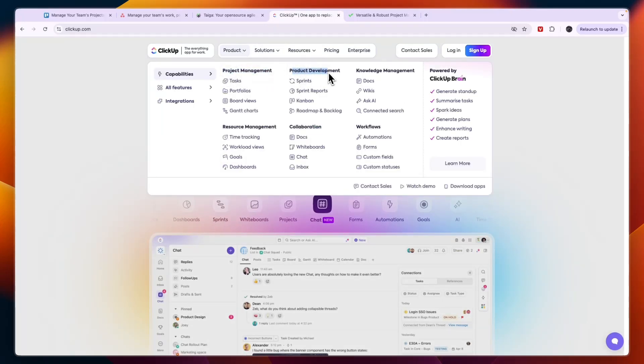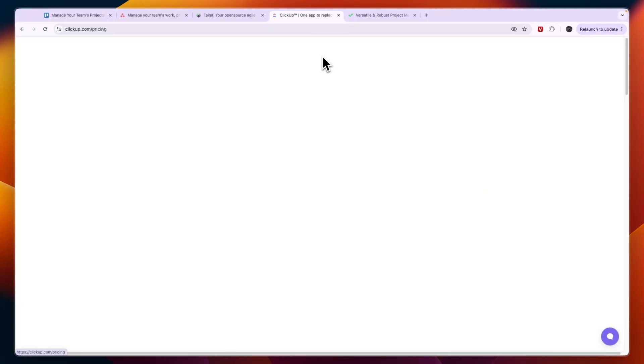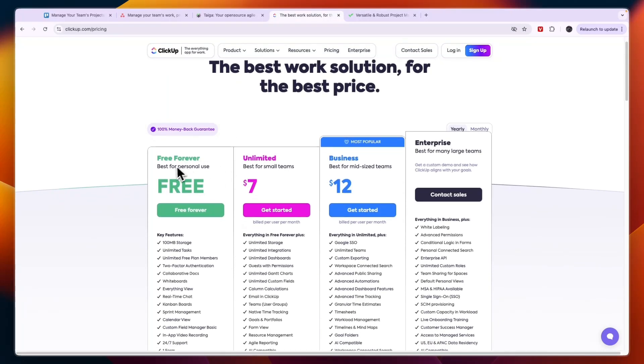They also have a really good free plan available for personal use, although you can already have unlimited free plan members.